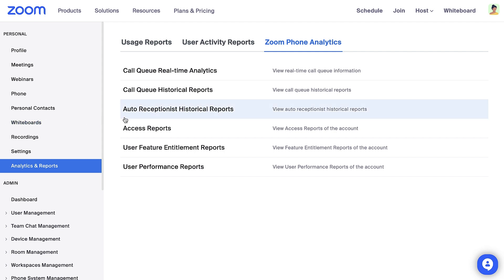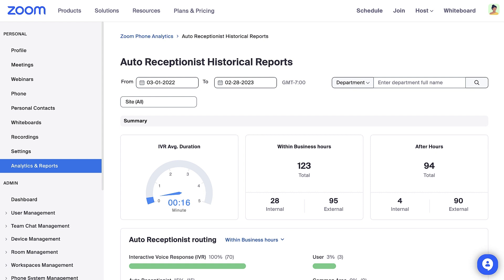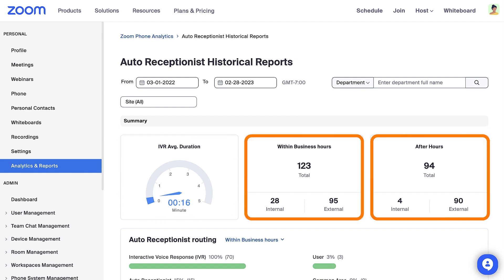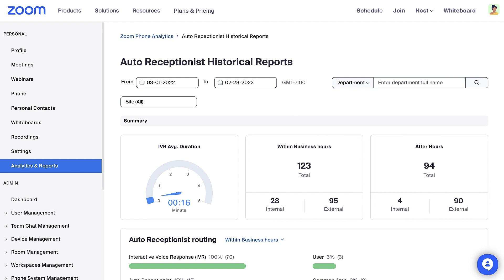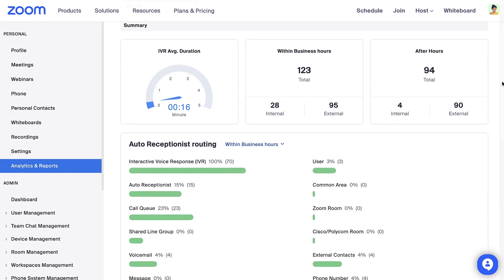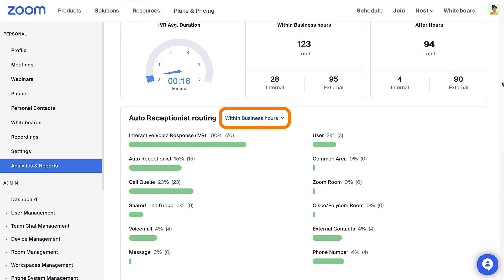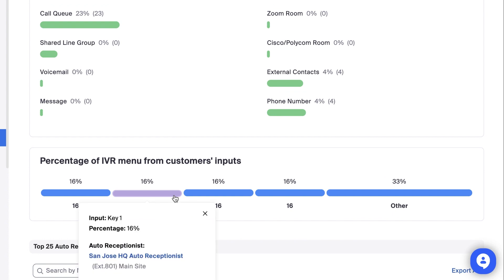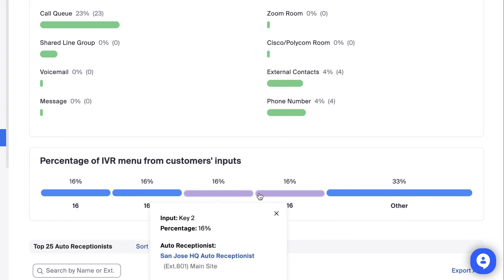Let's view the Auto Receptionist Historical Report to see how callers interact with the auto receptionist. You must be an admin with auto receptionist privileges to view this report. View the average duration of the interactive voice response. Calls are divided between business hours and after hours. Scroll to see where the auto receptionist is routing calls, and use the dropdown to view during or after business hours. Next, scroll to see what customers have selected from the interactive voice response, and hover over each section to view an exact number for each selection.